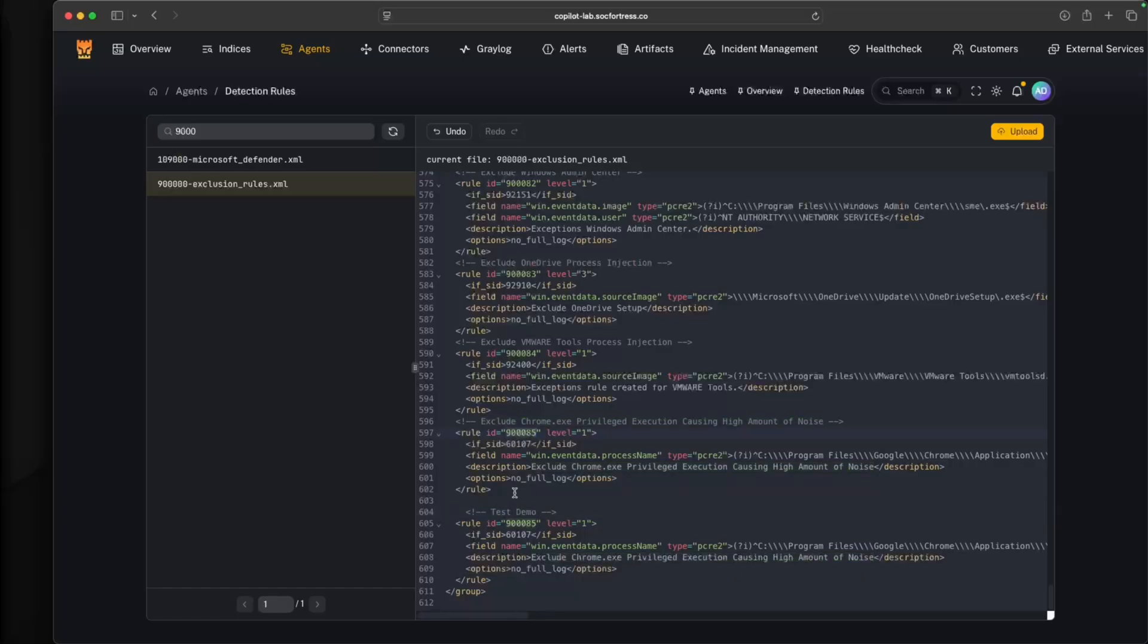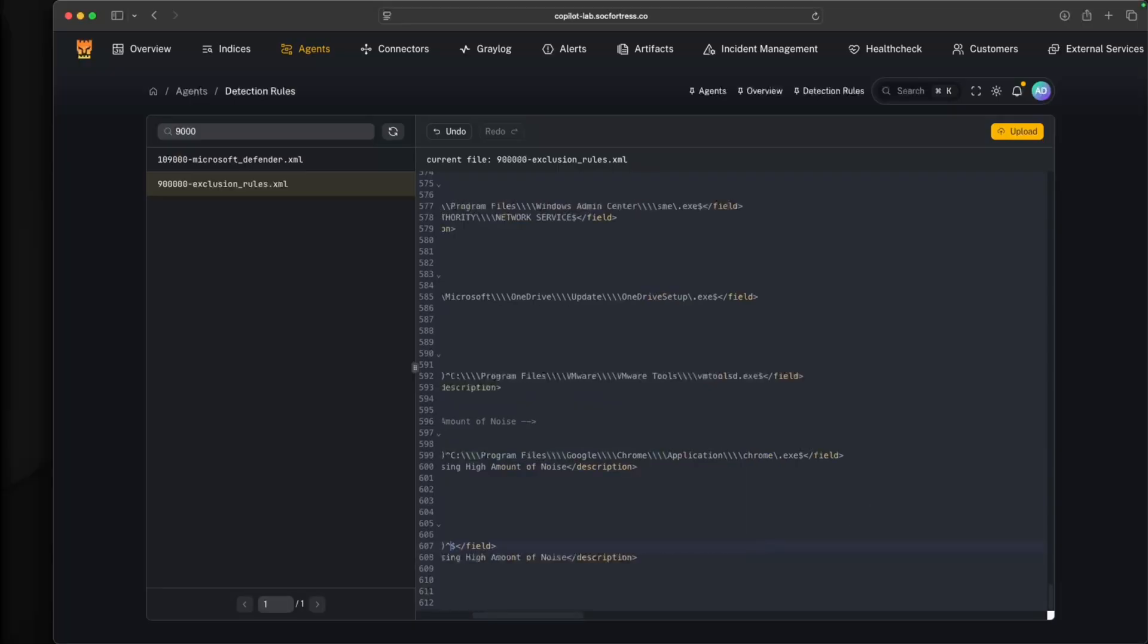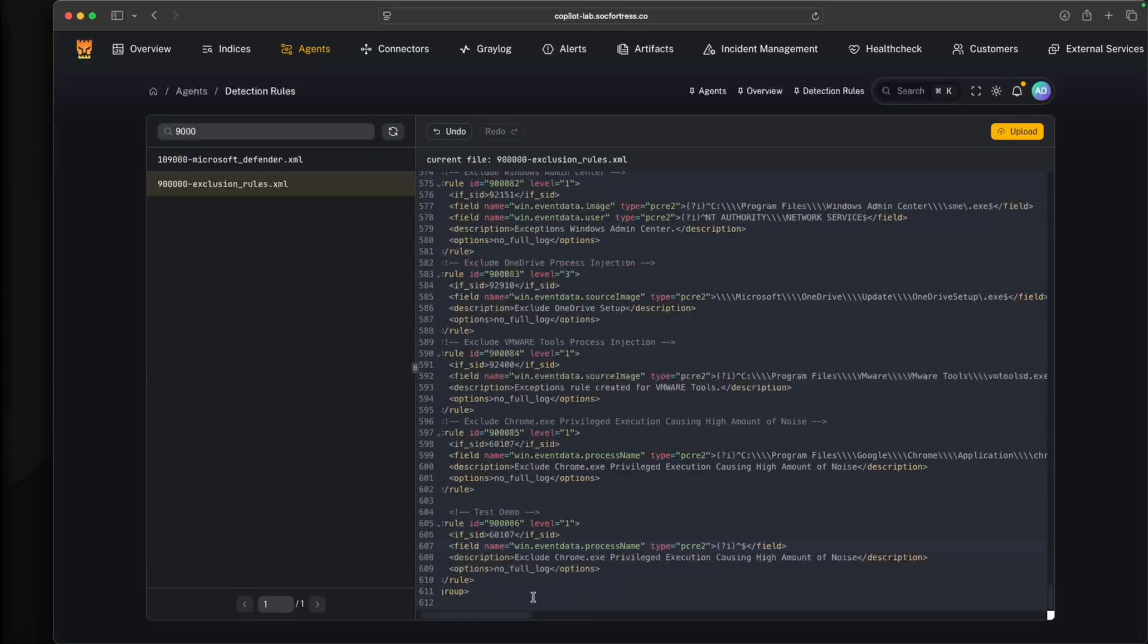This isn't a video that necessarily goes into the details of writing Wazoo rules. But one basic change that I would need to make is incrementing my rule ID. I'm going to change my field value to just be rule test, and then my description also just changed to rule test.